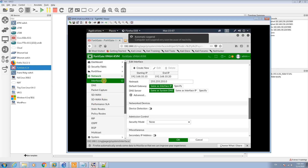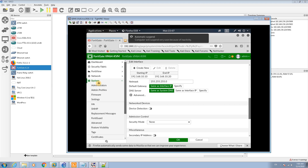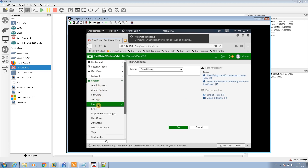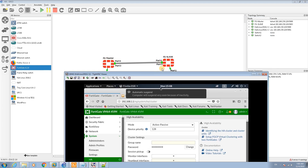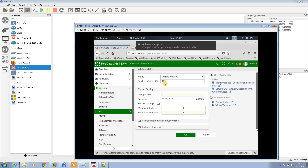Now I'll go to System and then HA to set up HA between the master and the slave firewall. I'll change the mode to Active-Passive, setting this firewall as master and the other as slave. If the master fails, the slave will handle the traffic. Device priority: the highest priority is the master, so set it to 128, and set a lower number — below 128 — for the slave.